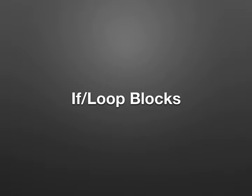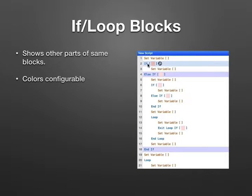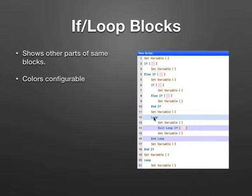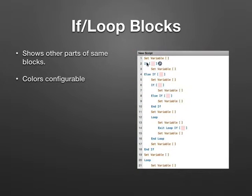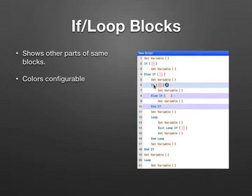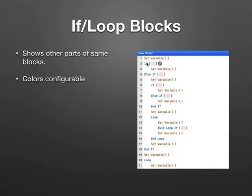The plugin can highlight blocks like if statements or loops. If you click on one part of the loop, the other parts highlight. This way you can more easily see where a loop is starting, where it's ending, and where it's left. You can change the colors, of course.